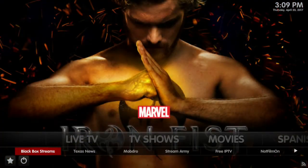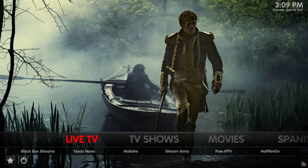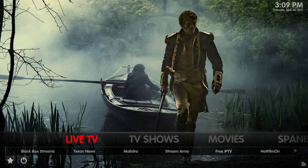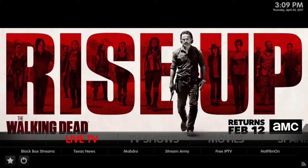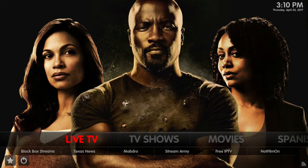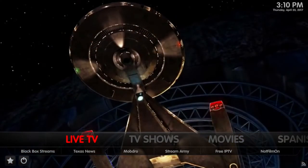First thing I'm going to show you is how to install it. You need to be using my build out of the Harley Quinn wizard. I first started doing this because I got a lot of guys asking about UFC fights and wanting better quality. You can always find it inside Kodi for free, but for $15 a month you get good quality live TV.